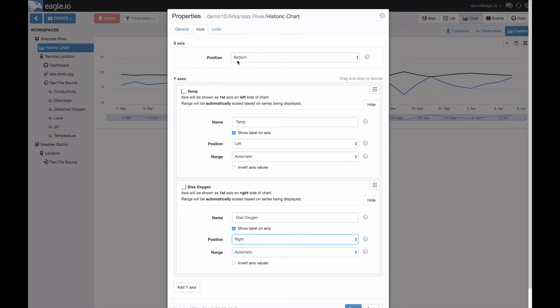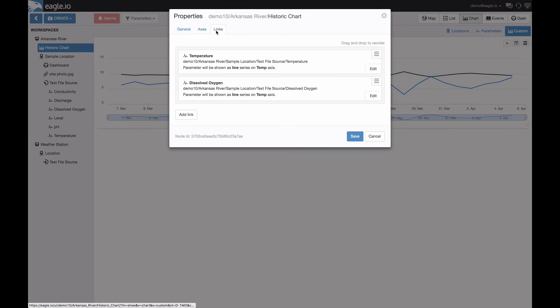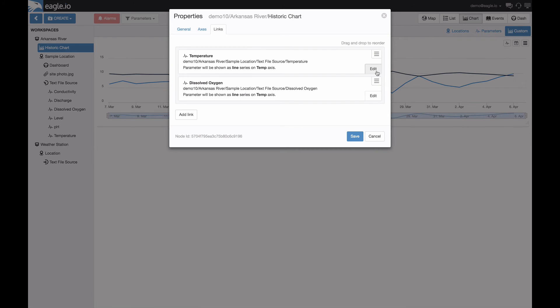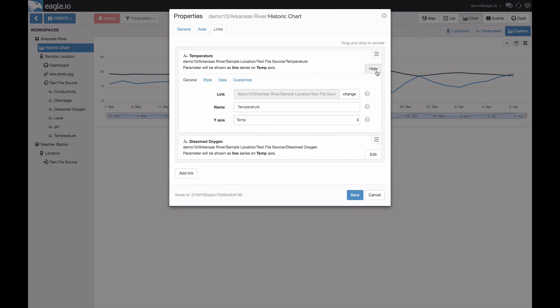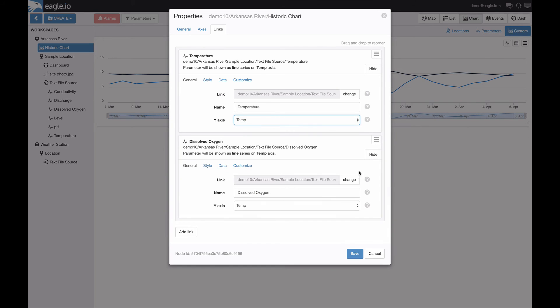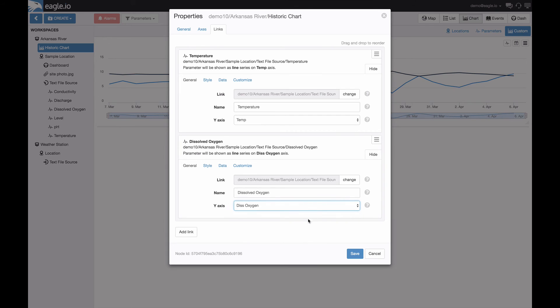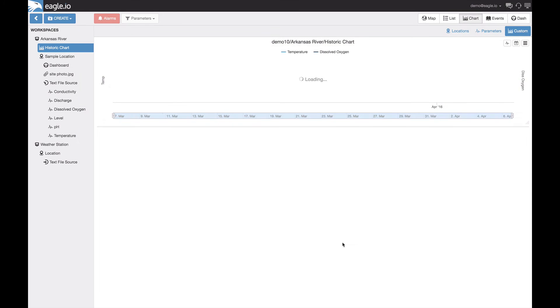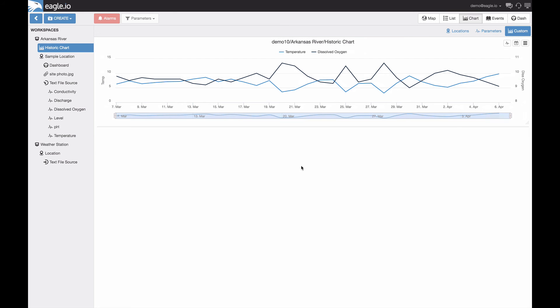Now we've just got to ensure that our parameters are linked with the appropriate y-axis. This can be done by selecting edit and allocating the appropriate y-axis name for the parameter on the drop-down box. Once you have that configured, press save and you'll see your historical chart presenting your multiple parameters with your custom y-axis in place on the left and right.